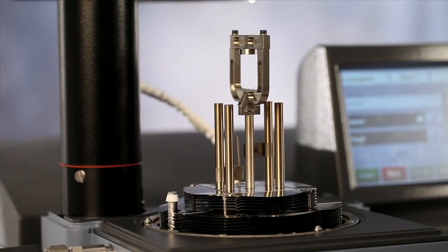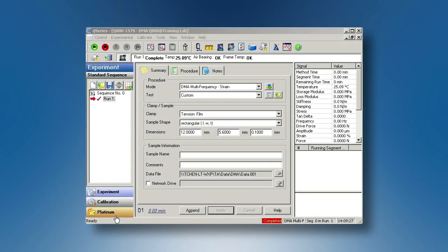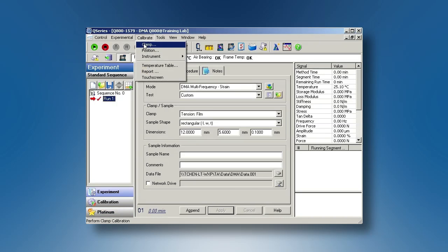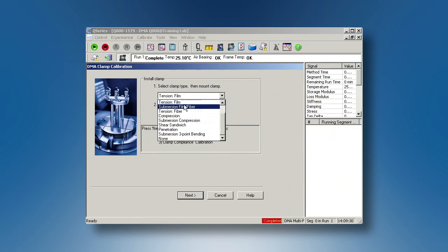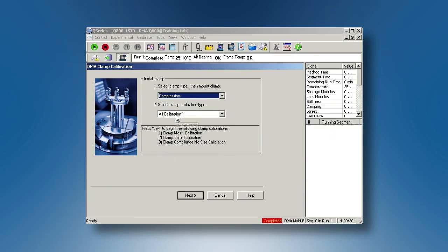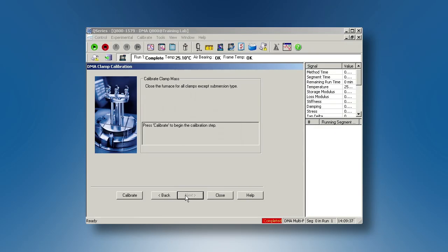From the control software, go to Calibrate, Clamp, choose Compression, All Calibrations, Next. Then click on Calibrate.